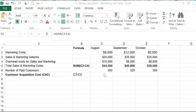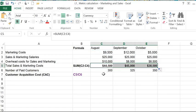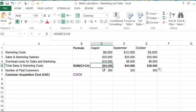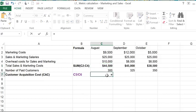And then to get the customer acquisition cost, I'm going to take the total sales and marketing costs and divide it by the number of paid customers. So I'm going to plug in that formula.